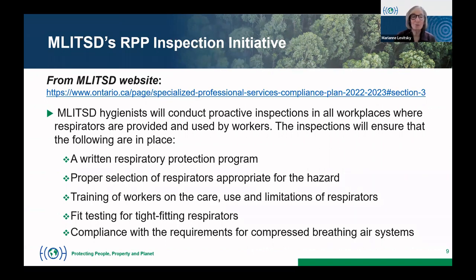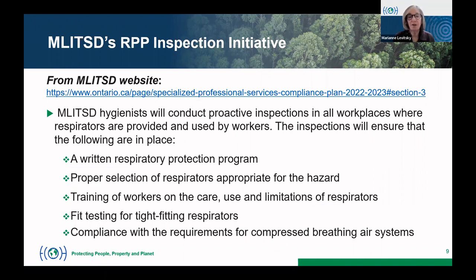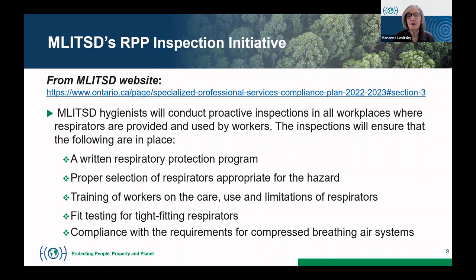The Ministry of Labour, Immigration, Training, and Skills Development has an ongoing respiratory protection program inspection initiative. Ministry hygienists will conduct proactive inspections in all workplaces where respirators are provided and used by workers. The inspections will ensure that a written respiratory protection program is in place, and will also look at selection, training, fit testing where needed, and requirements for supplied air.